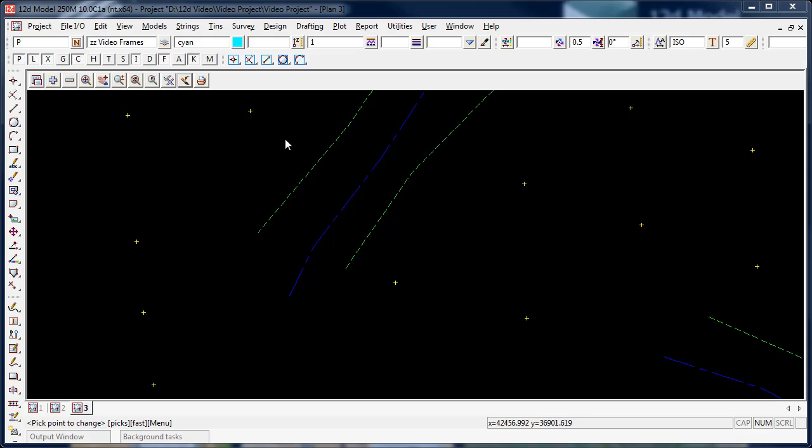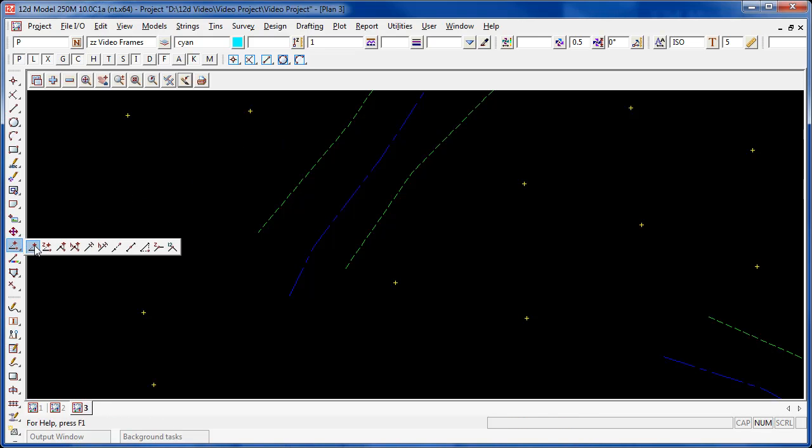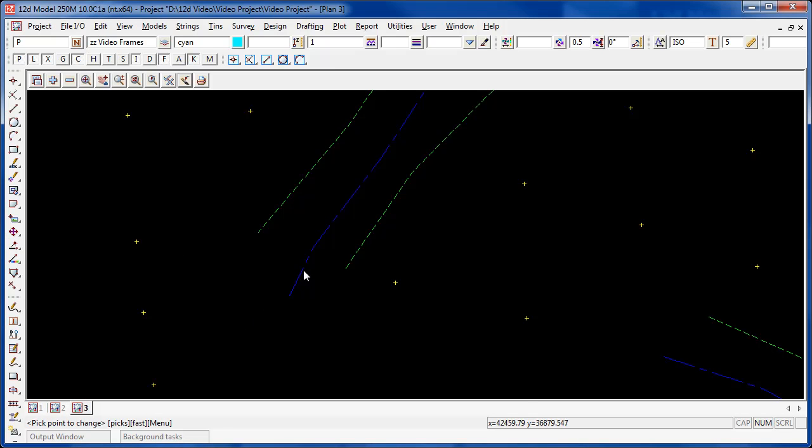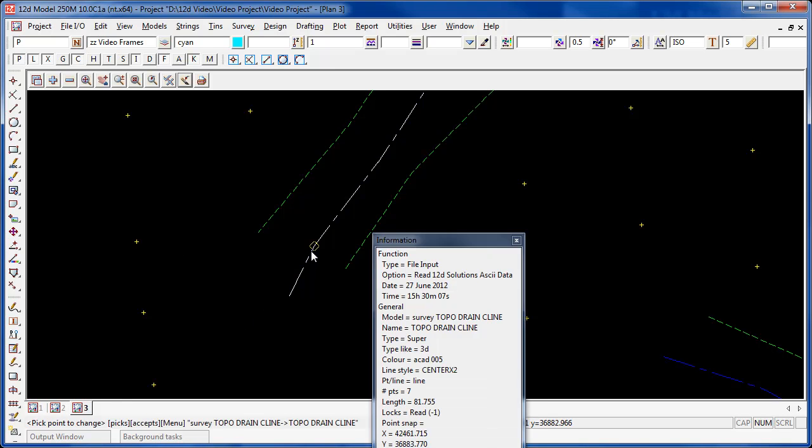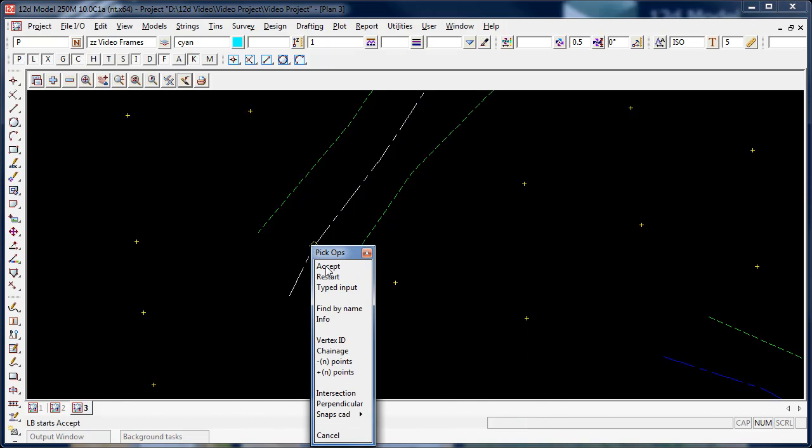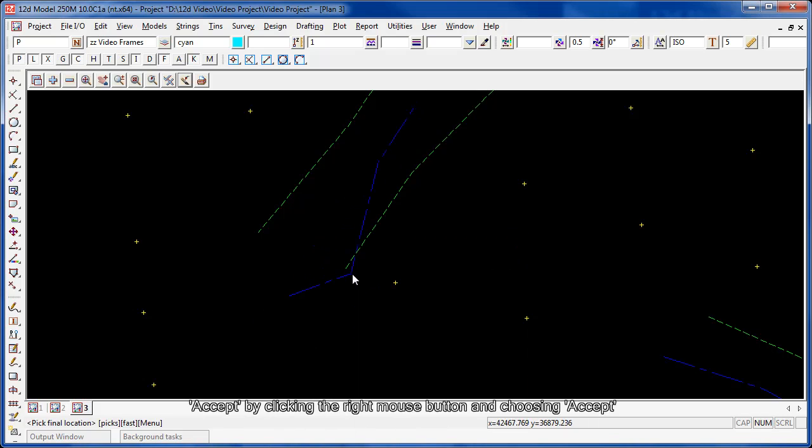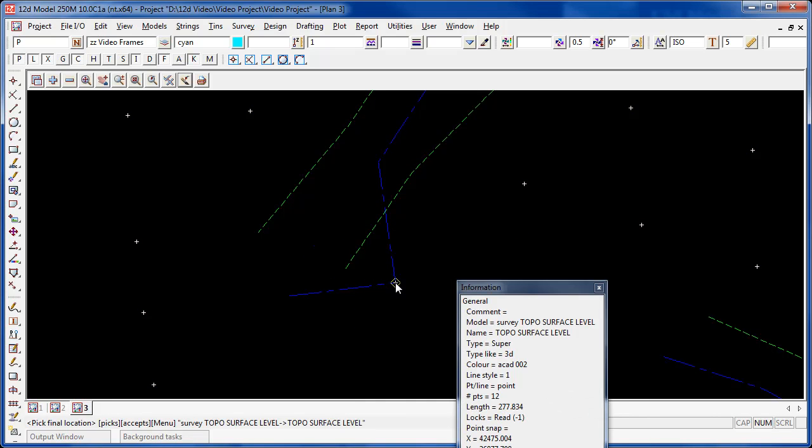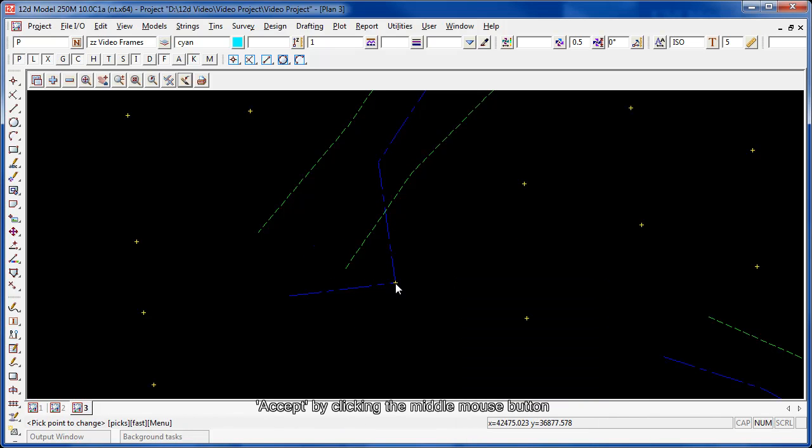Moving a point to a new 3D location is easy. We simply use move point in 3D. In this case we choose the point that we want to move, that point there, we accept it, and we move it into a new location, in that location there, and accept.